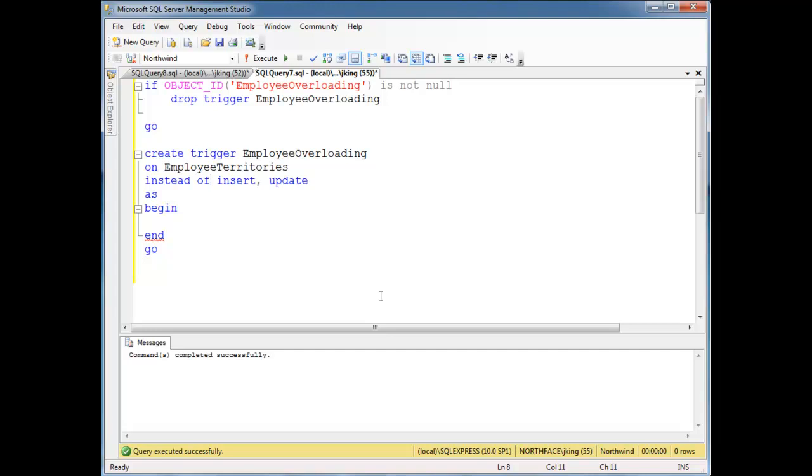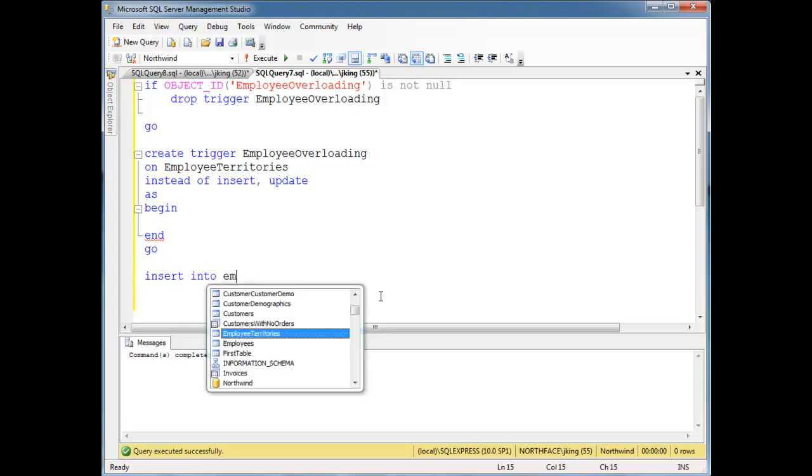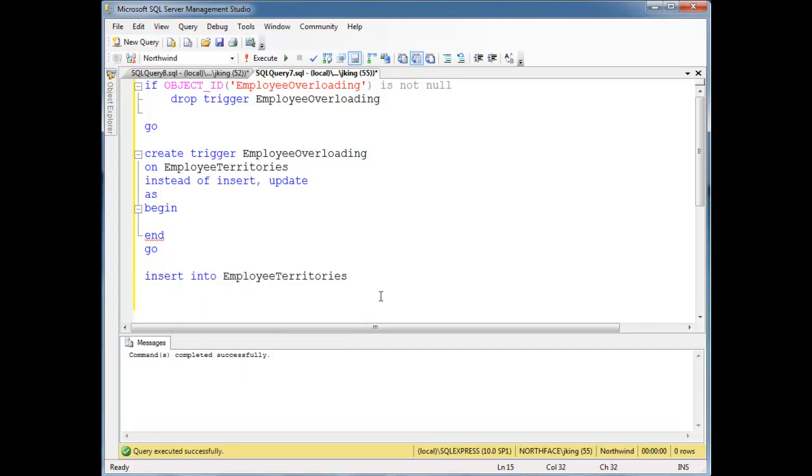After runs after the command has been executed. For example, if I say insert into employee territories, let's do employee number 1 territory. I'm going to guess on what number is in there, let's just do that for now.